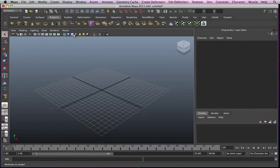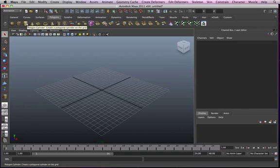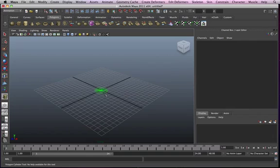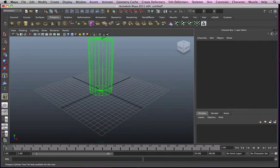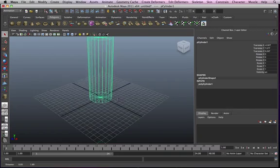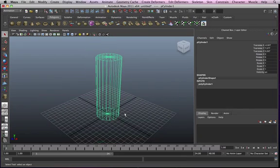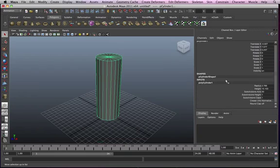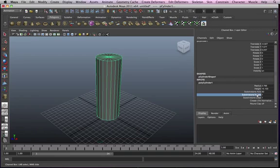We're going to start modeling with a polygonal cylinder. I'll make it fairly tall that way we can see what we're working with. Just press 5 to shade it.